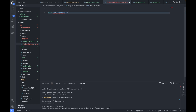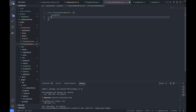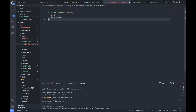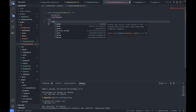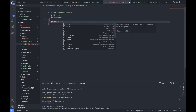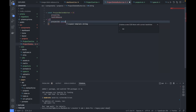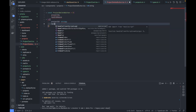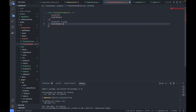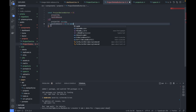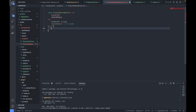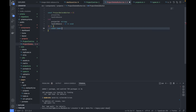Creating 'ProjectDeleteButton.tsx'. The component is named 'ProjectDeleteButton' and its input params are 'projectId' of type string and a 'handleRemove' callback function with no input params and return type void.